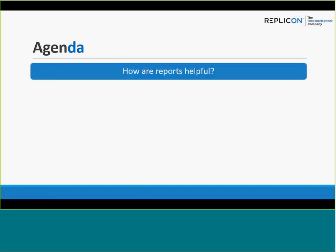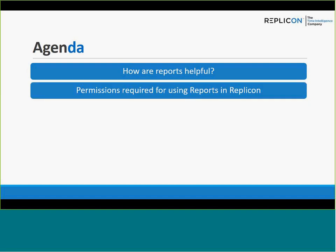Thank you for joining in on the webinar today. We're going to talk about the topic: track your data and details with Replicon reports. Let's have a quick look at the agenda of today's webinar and then we'll move further.